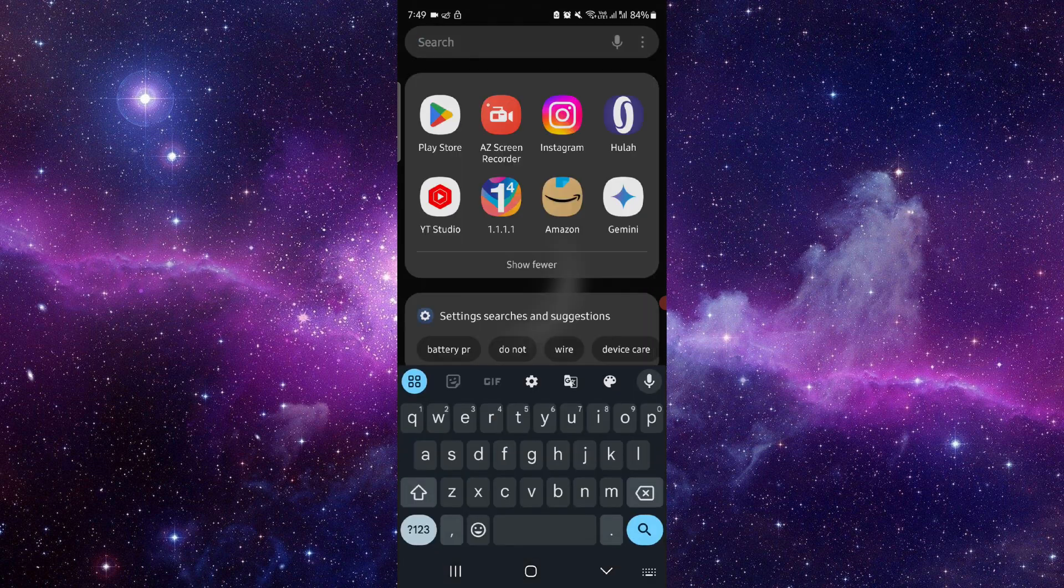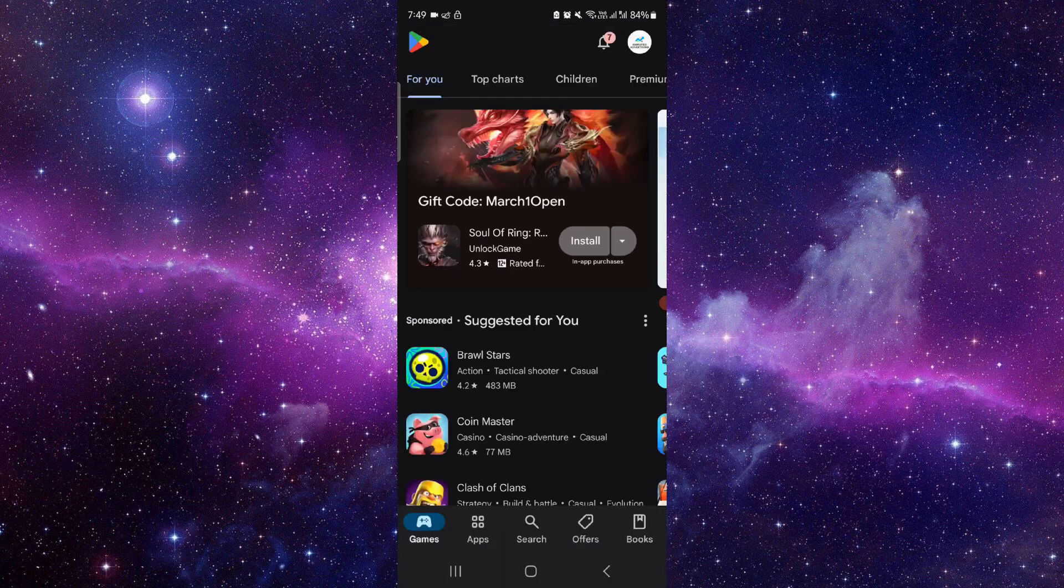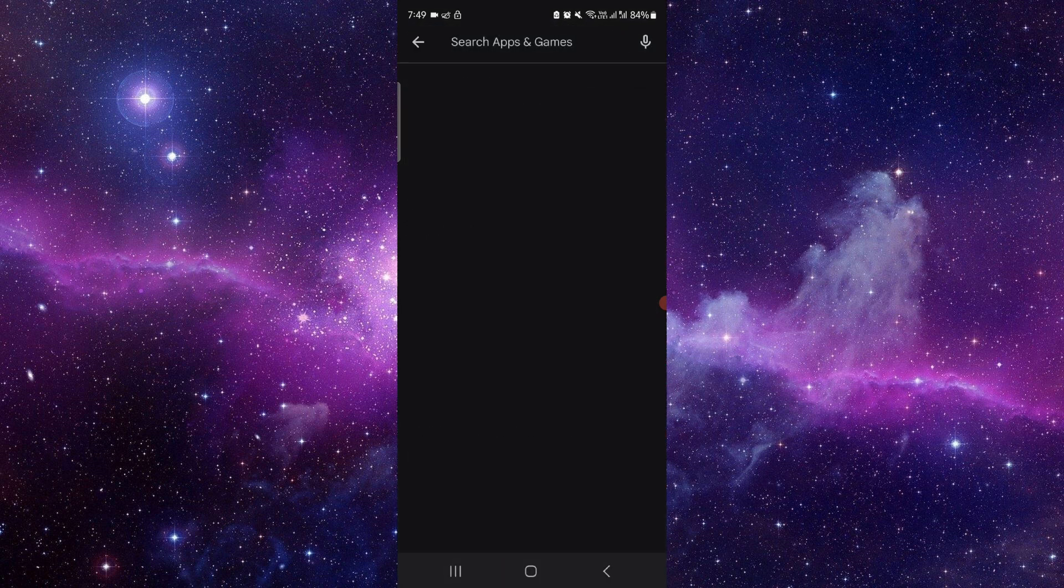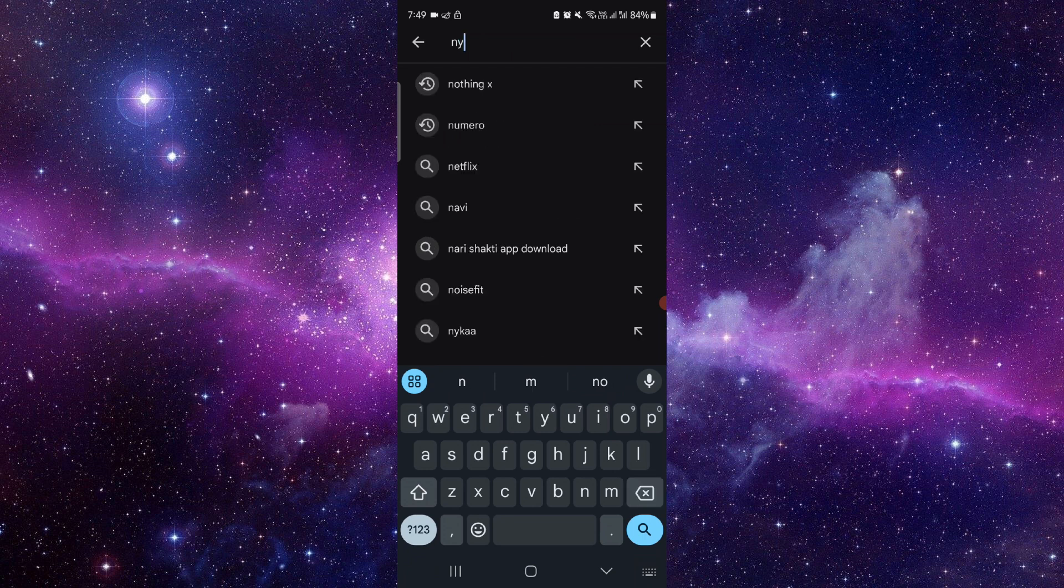then here you have to just go to Google Play Store. Then here you have to go to the search, just here you have to search for the My Yuma